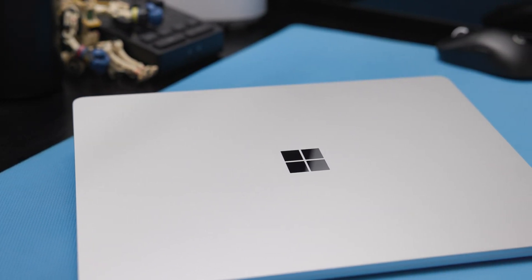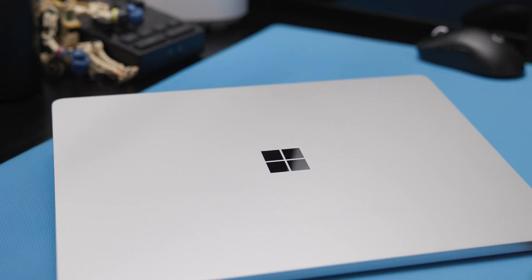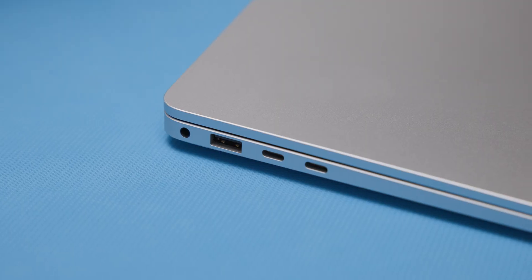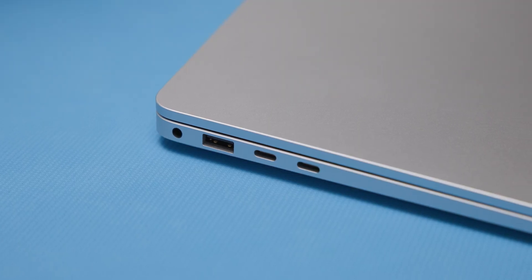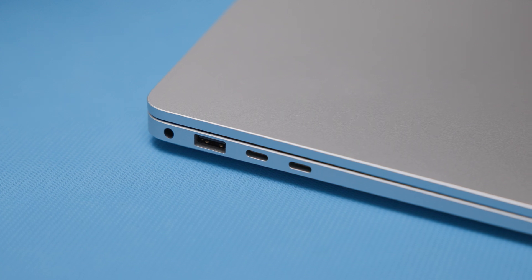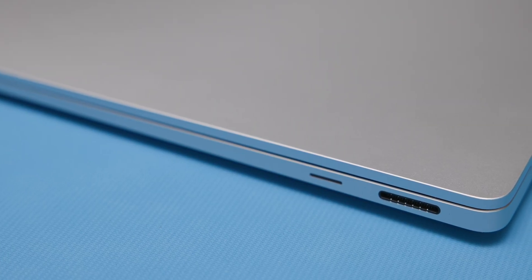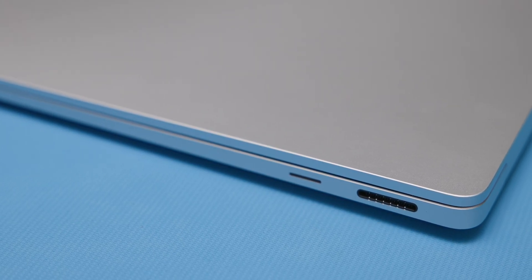It's sleek, simple, and feels like a premium, durable device. On the left side, it has two USB-C ports and a single USB-A port, as well as the headphone jack. On the right side, it has the port for the Surface Charger and a microSD slot.